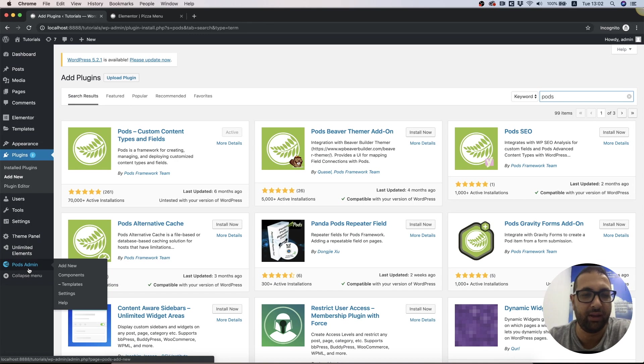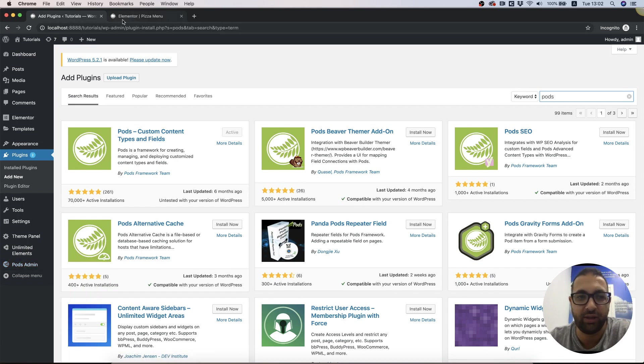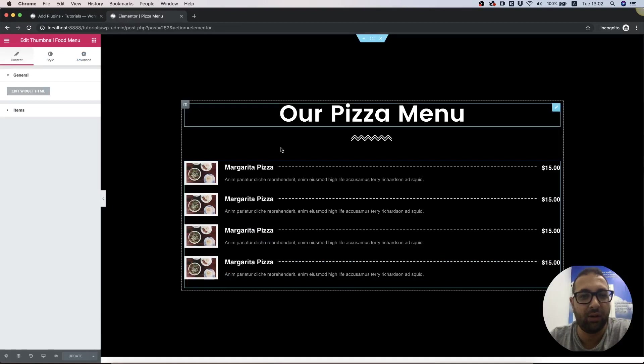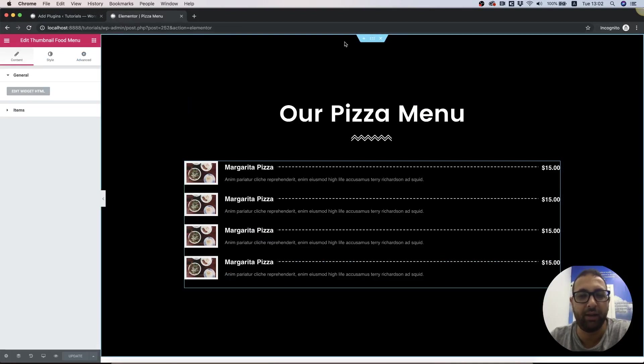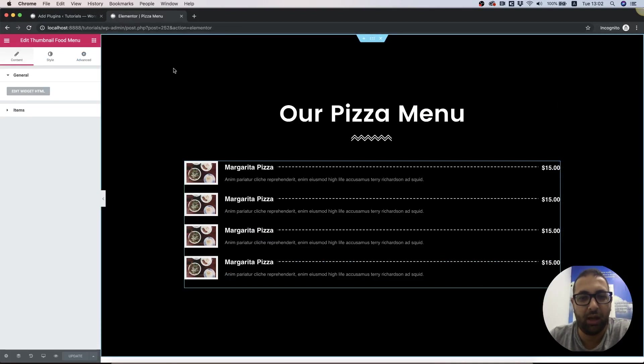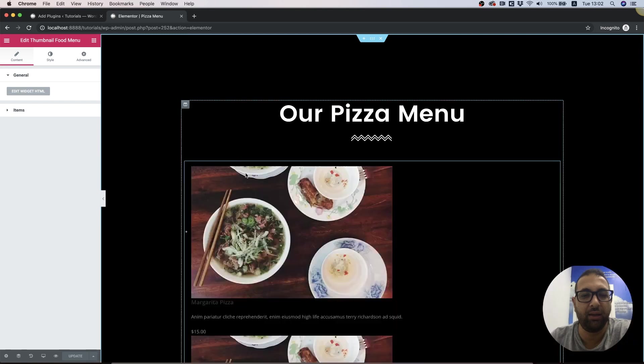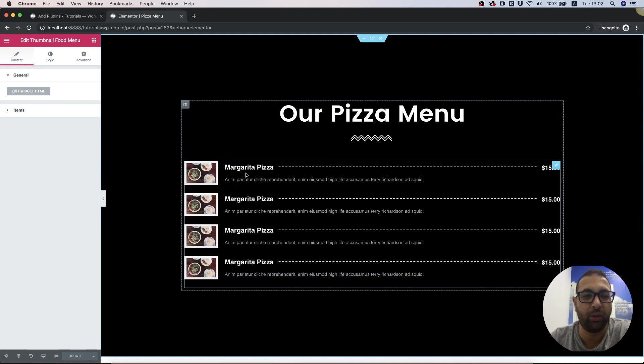My client has a restaurant website and he's showing all his menu items from the menu using one of our widgets called Thumbnail Food Menu.